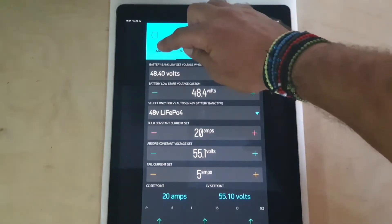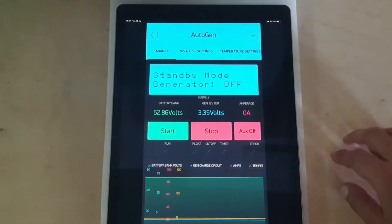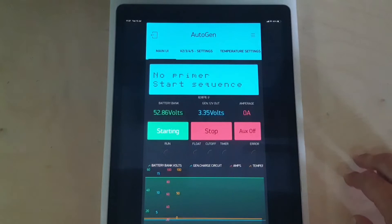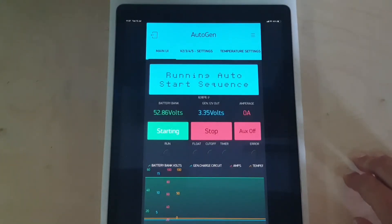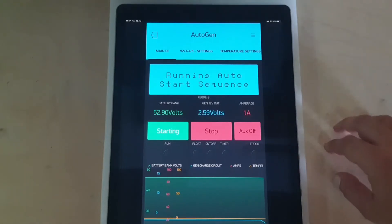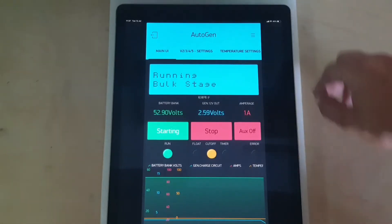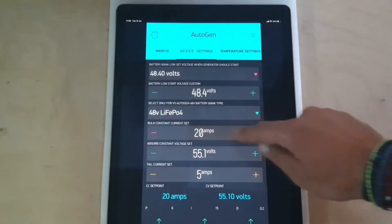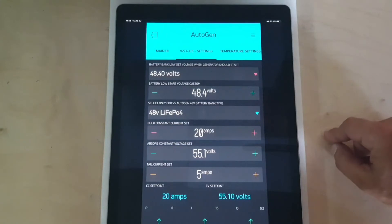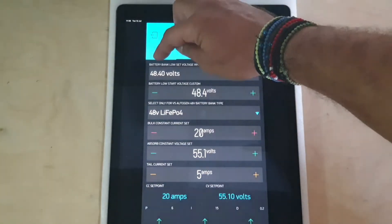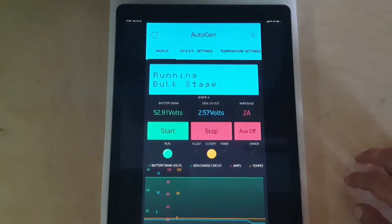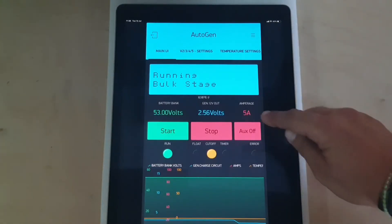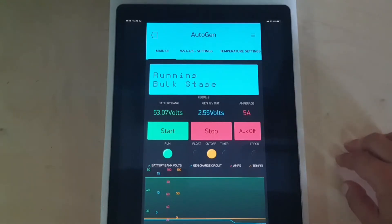So let's go to the main menu and press start. Now the current will slowly increase depending on your current set point. Engine will warm up slowly and start increasing the current.